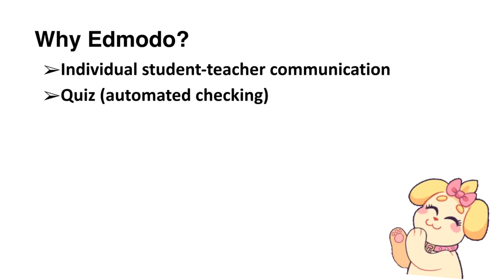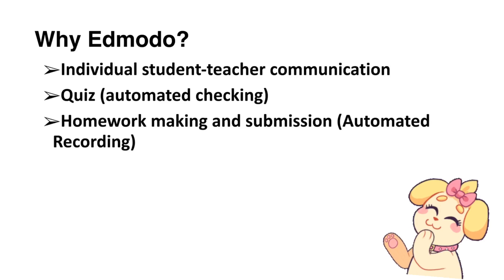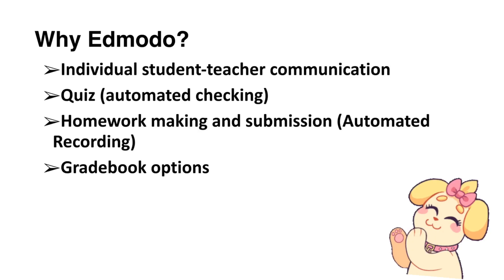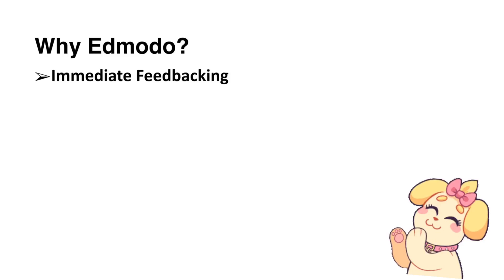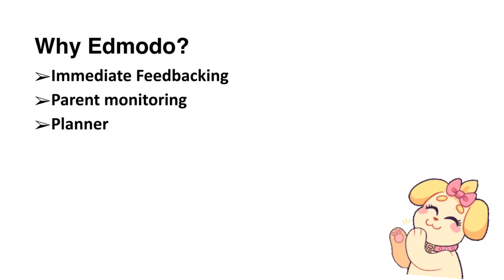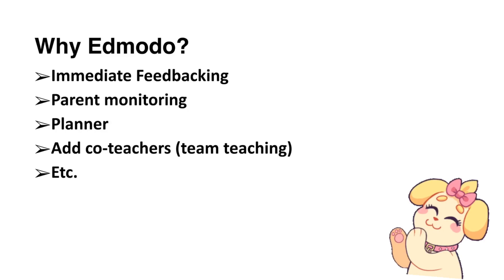Teachers can also create homework and quizzes with automated checking and recording. The website provides gradebook options, immediate feedbacking, planner-making, adding co-teachers, and many more features.